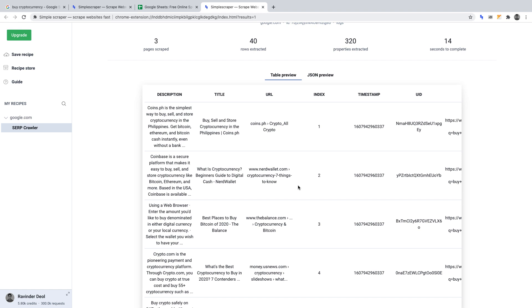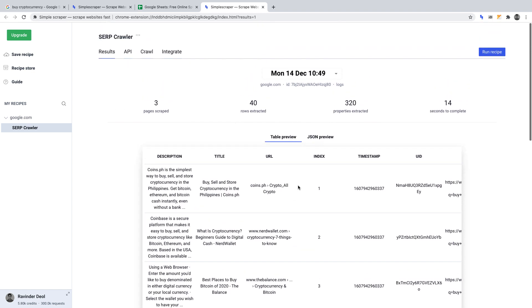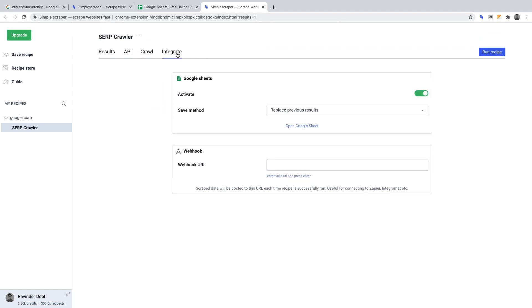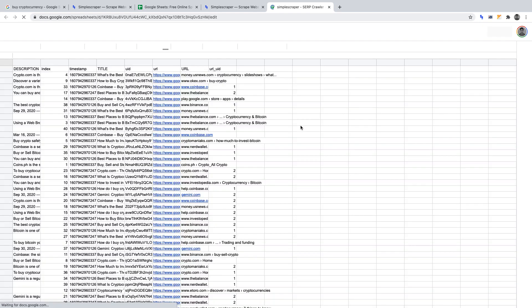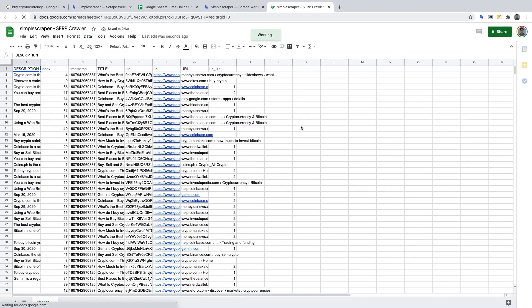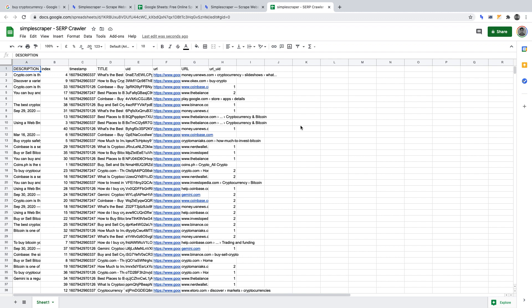From here, the data will automatically get exported into our sheet. We can view the data in our Google sheet if we go to the Integrate tab and click Open Google Sheet. Here, you could delete unnecessary columns, sort the sheet and more. You can use this data to optimize your title and description if these are terms you're trying to rank for.